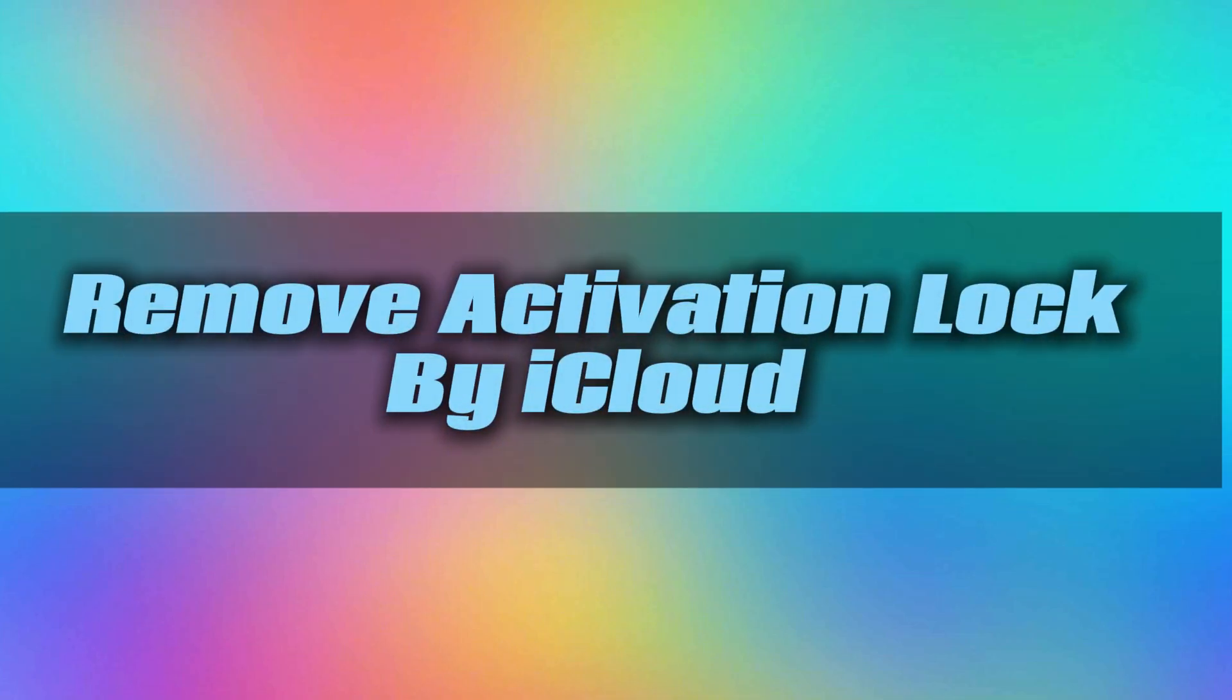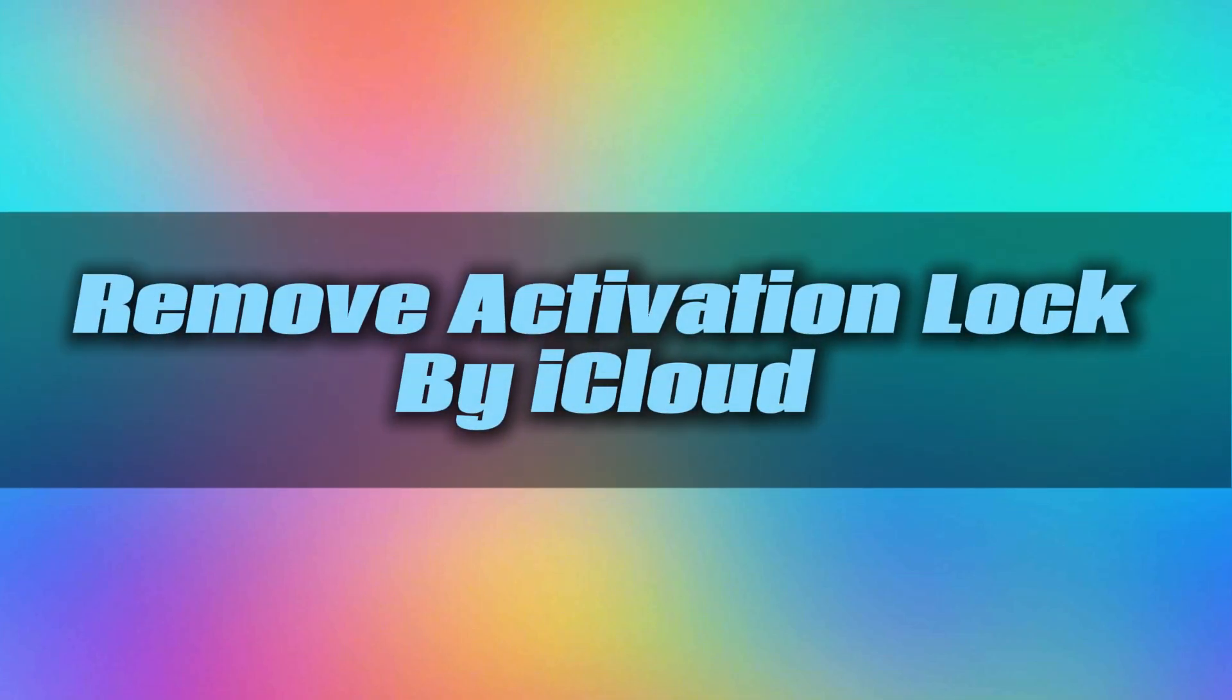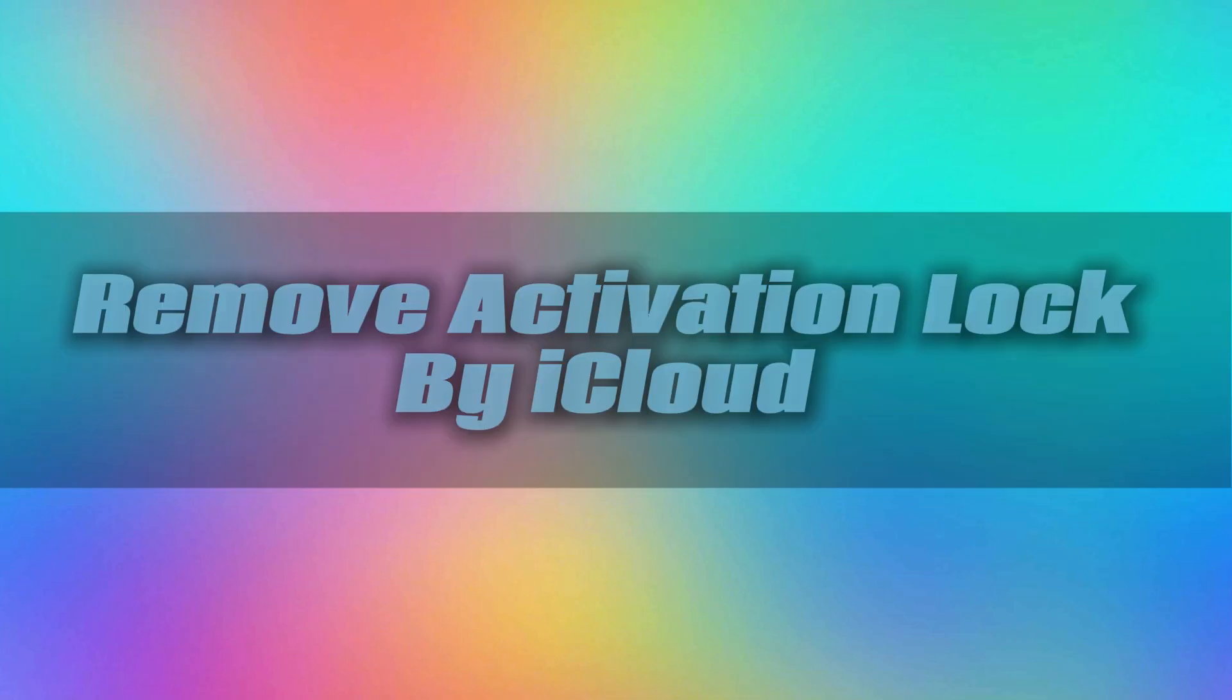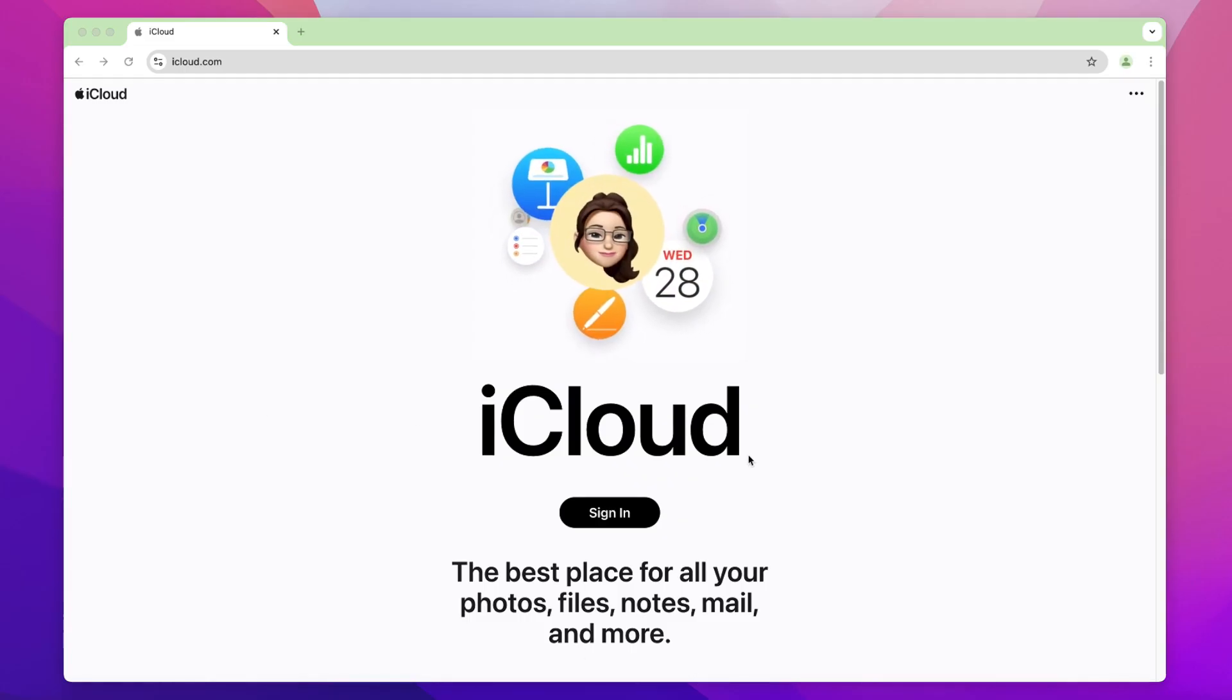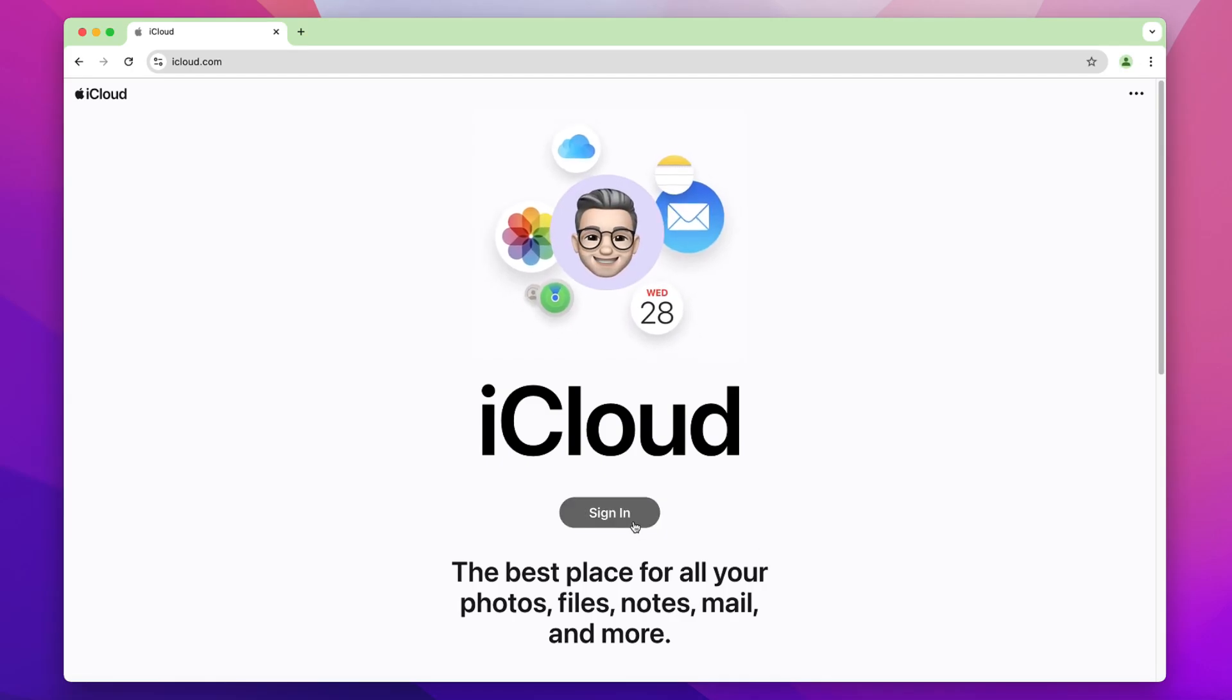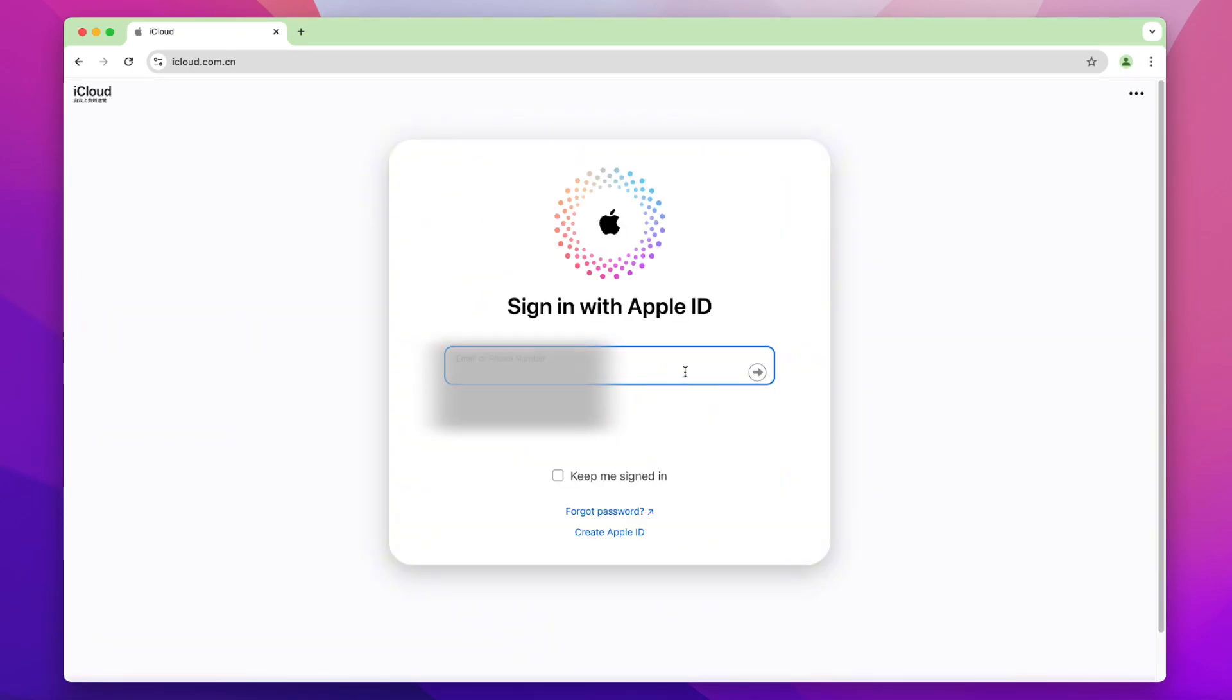Tip 1. Remove Activation Lock by iCloud. If you remember your Apple ID and password, the solution is straightforward. Start by heading over to the iCloud website. Log in with your Apple ID credentials.